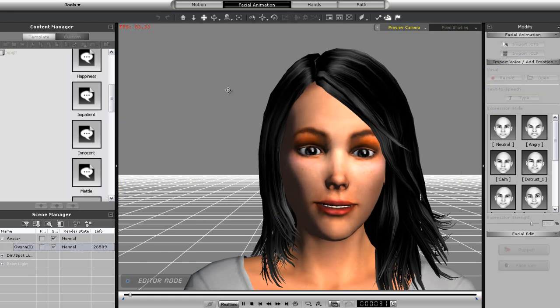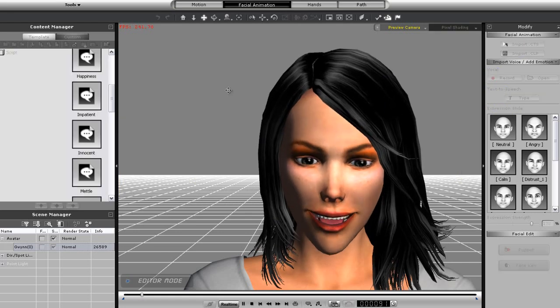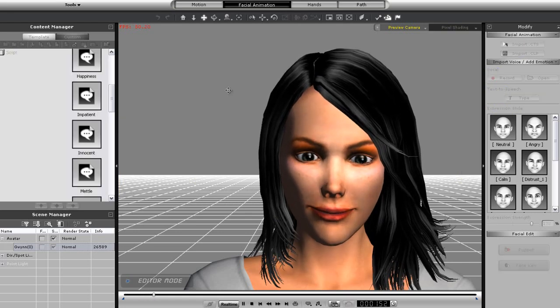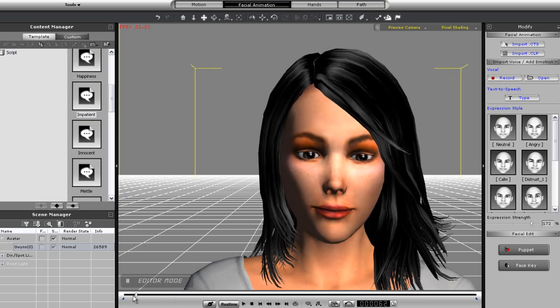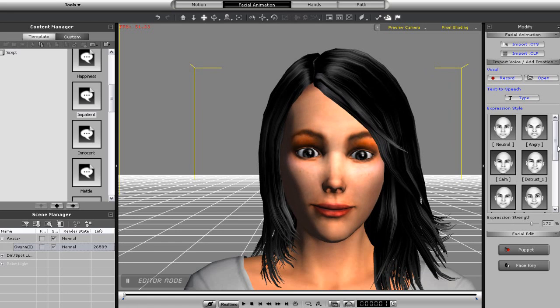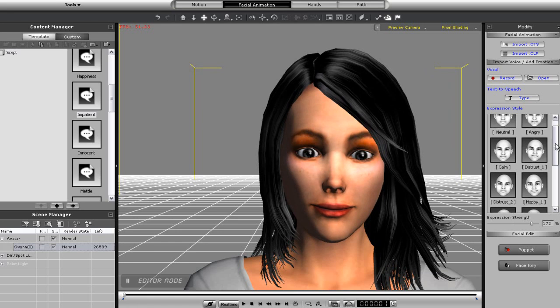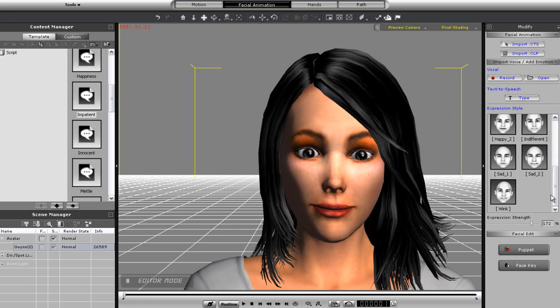Come on relax. I'll scrub back to the beginning of the timeline now and demonstrate how you can apply a different expression to your character's face from the modify panel. Let's apply a sad expression to the character.